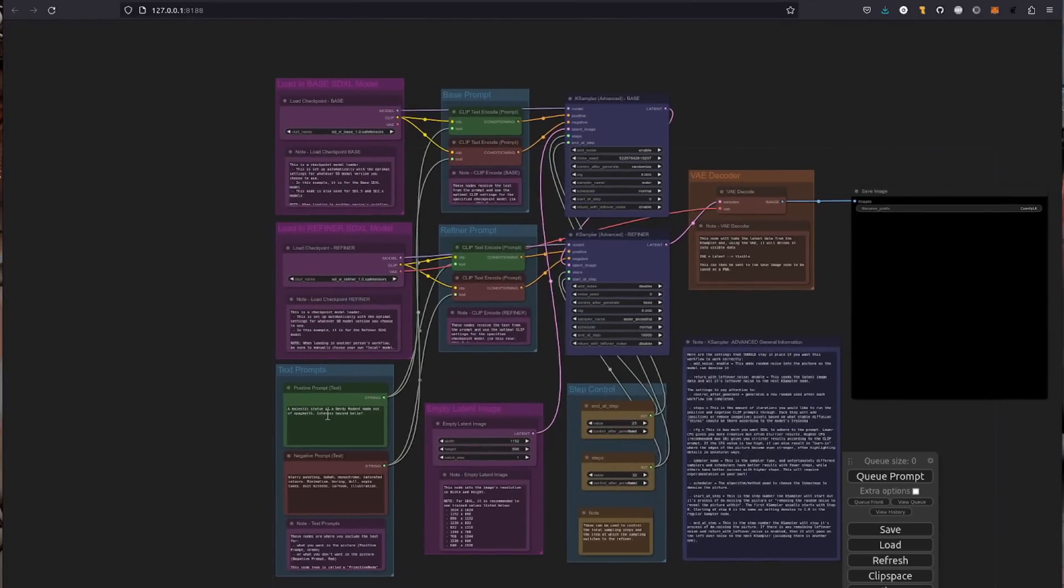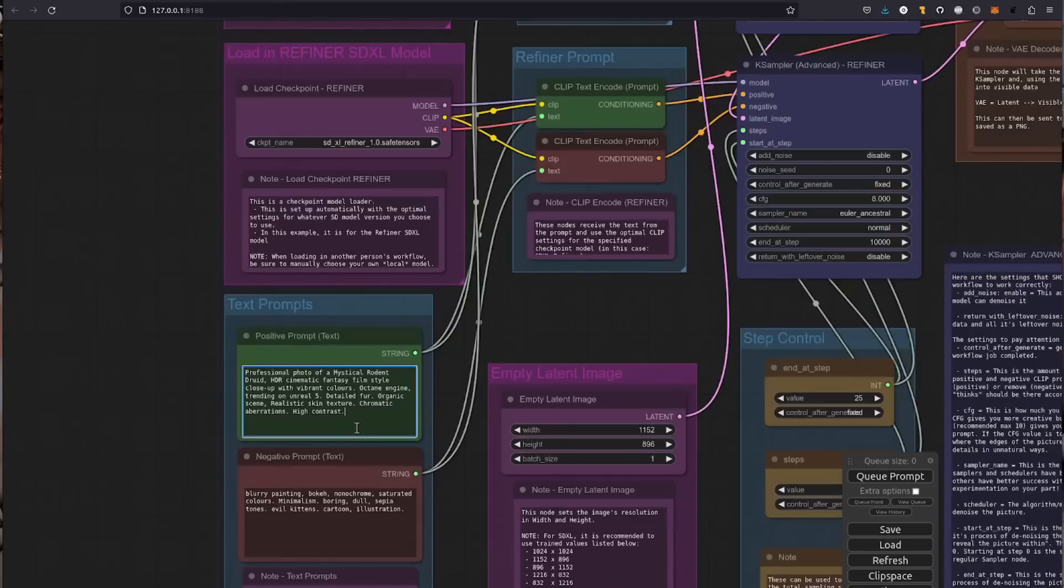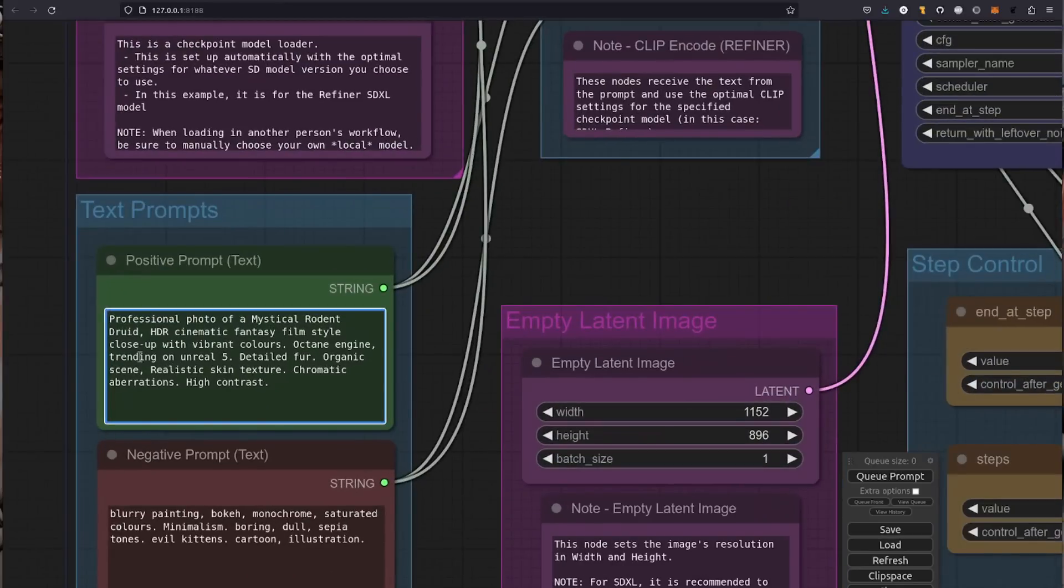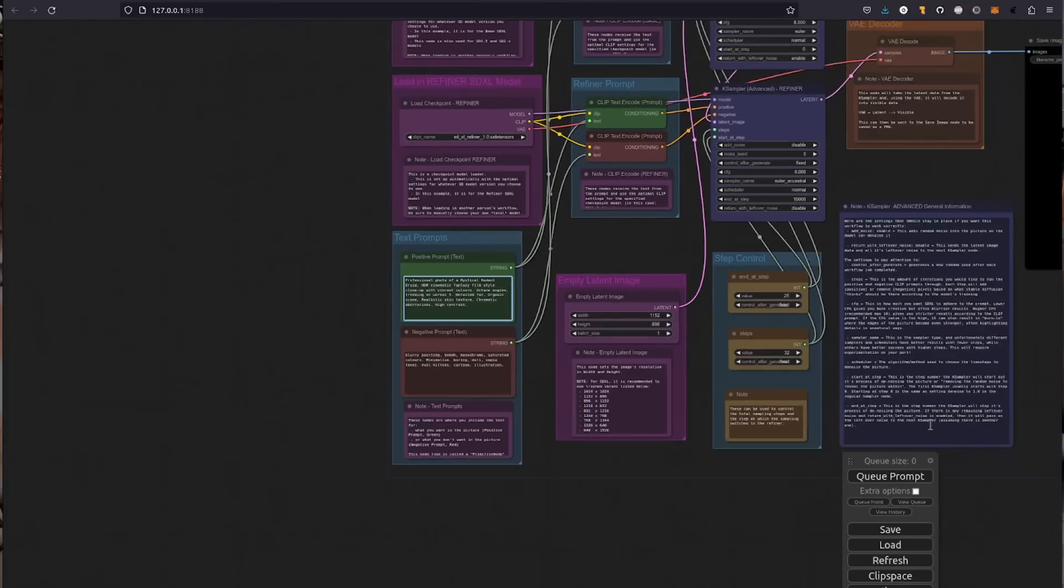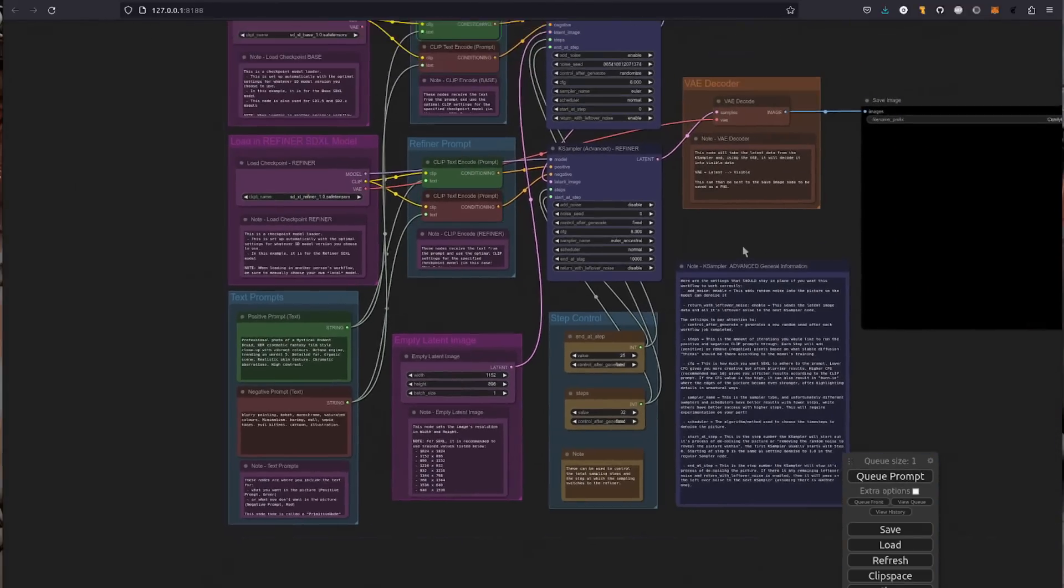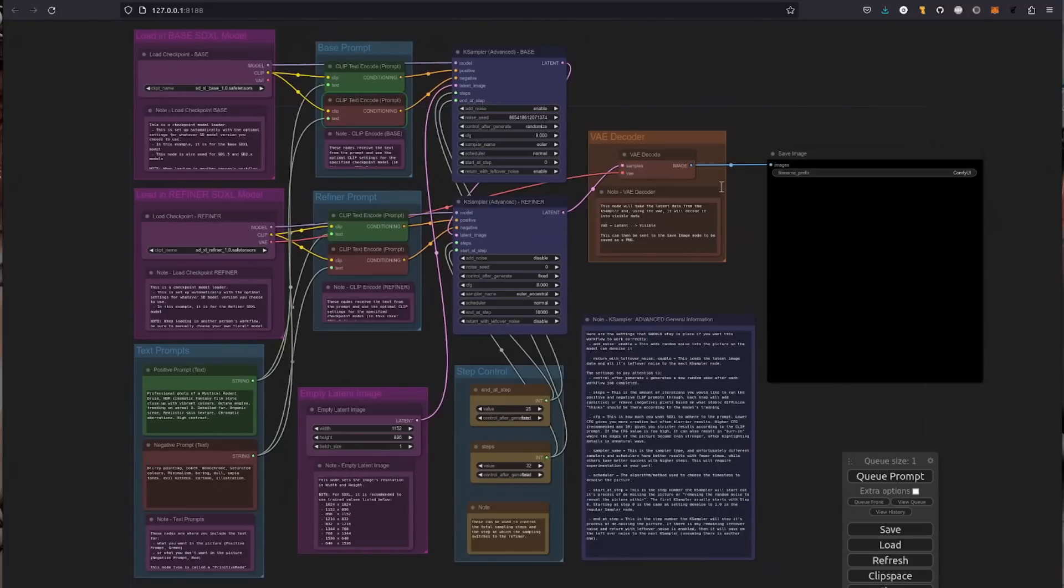Alright, so let's scroll out again and we'll pop over here into that positive prompt and we'll put our own prompt in there. So that's a professional photo of a mystical rodent druid with an HDR cinematic fantasy film style. Alright, let's hit that Queue prompt and that will go through all these things and eventually generate our image.